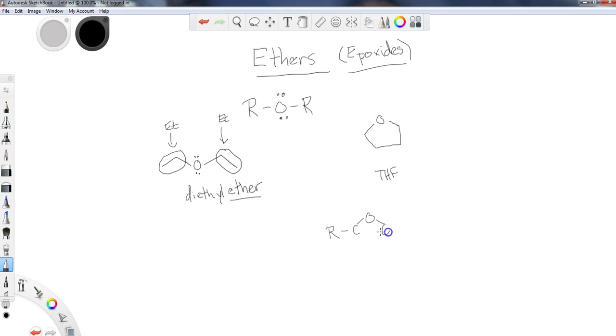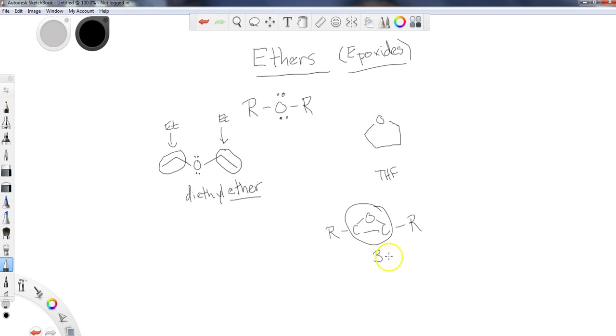So an epoxide would look like I've got an R group, here's a carbon, I've got an oxygen attached to these two carbons, and here's another R group. So this right here would be an epoxide. It's going to be a three-membered ring when dealing with epoxides.